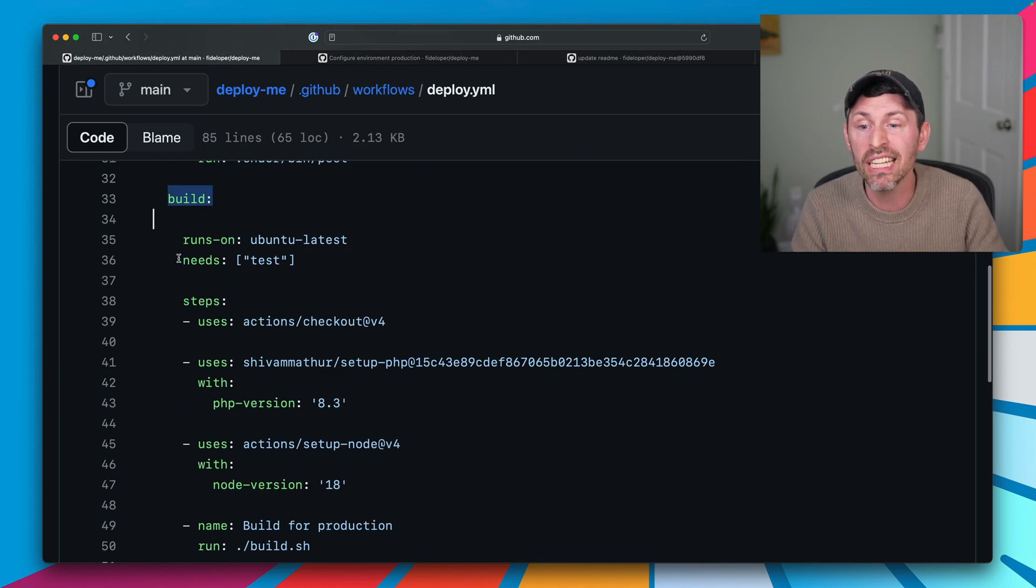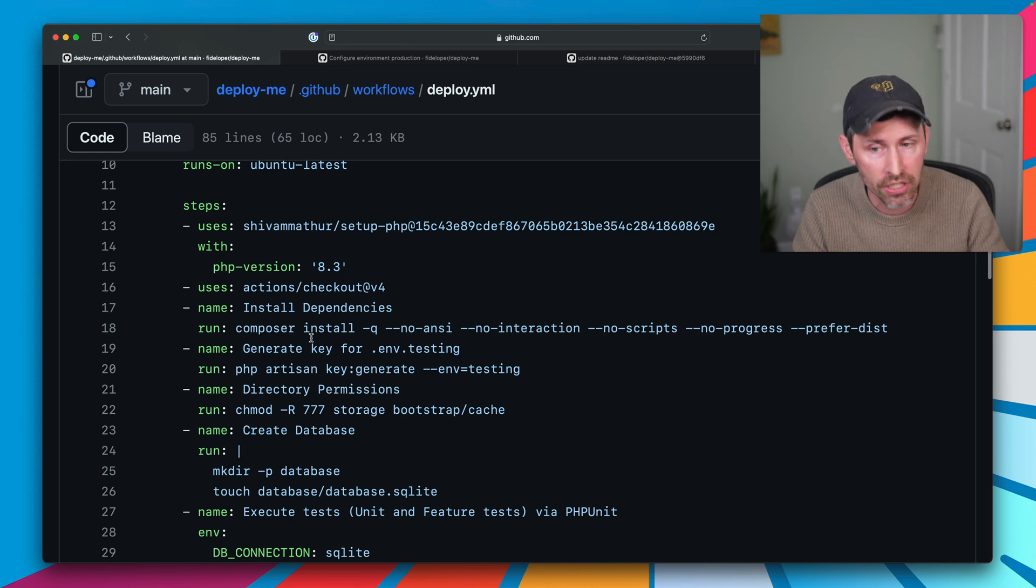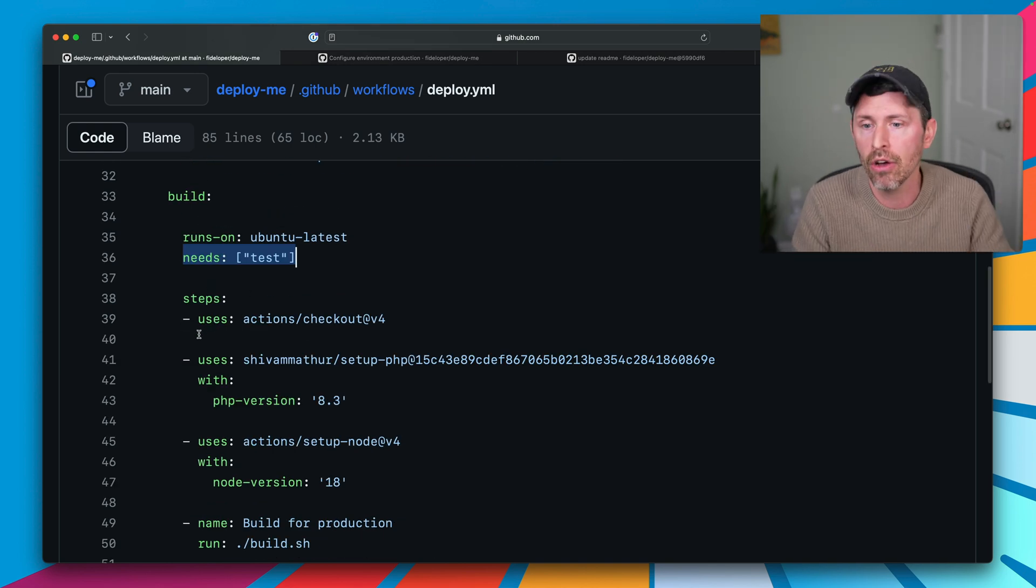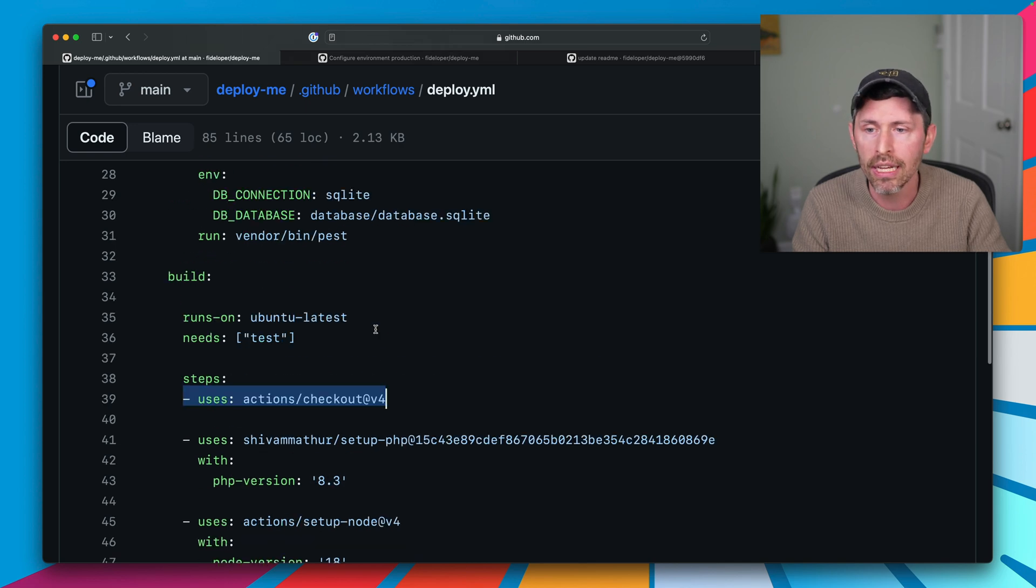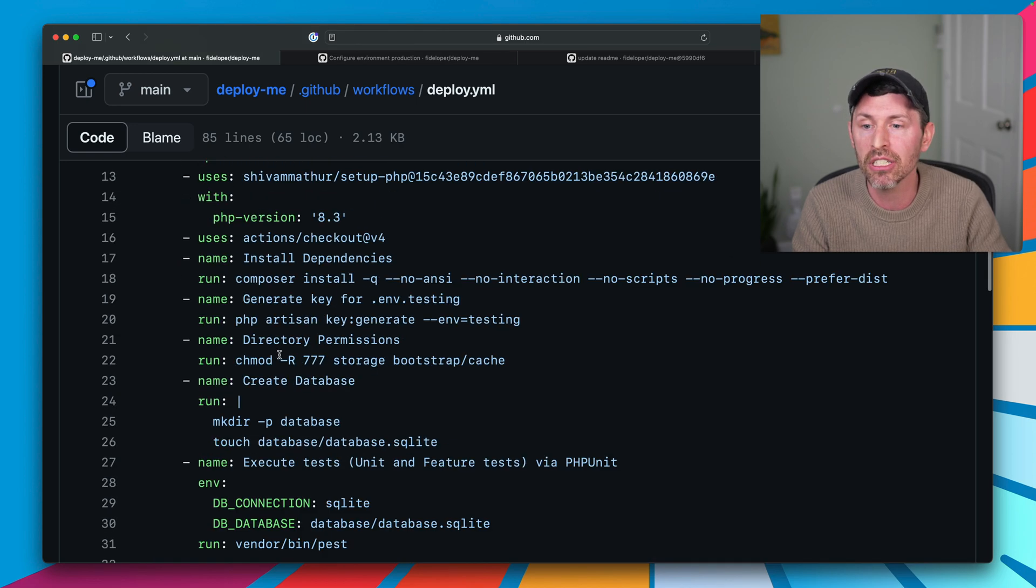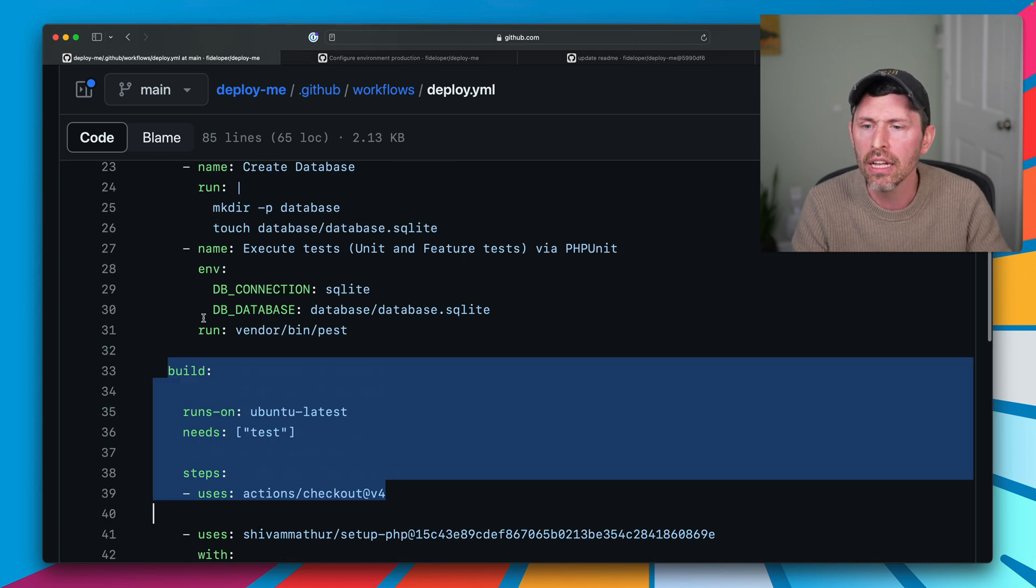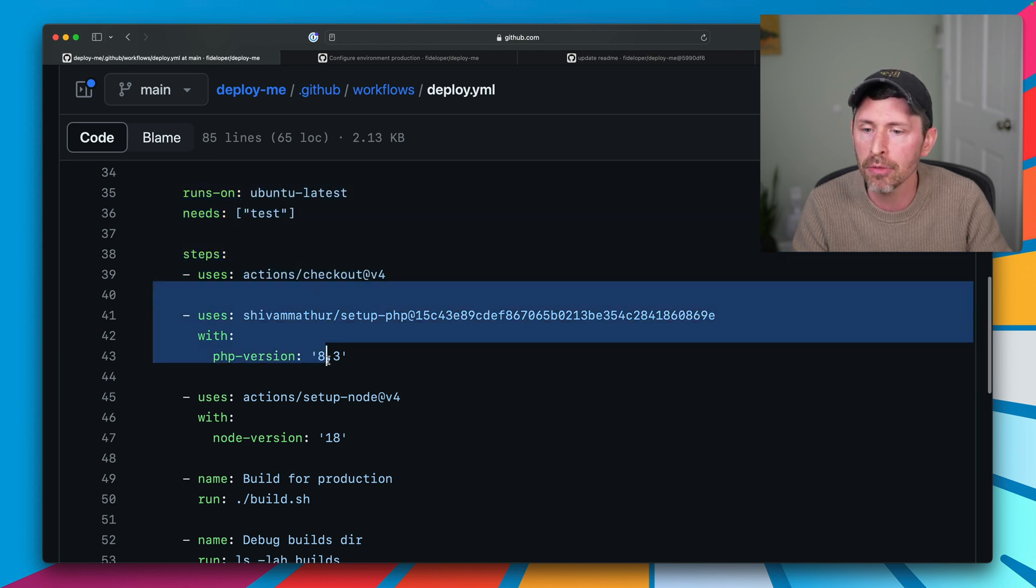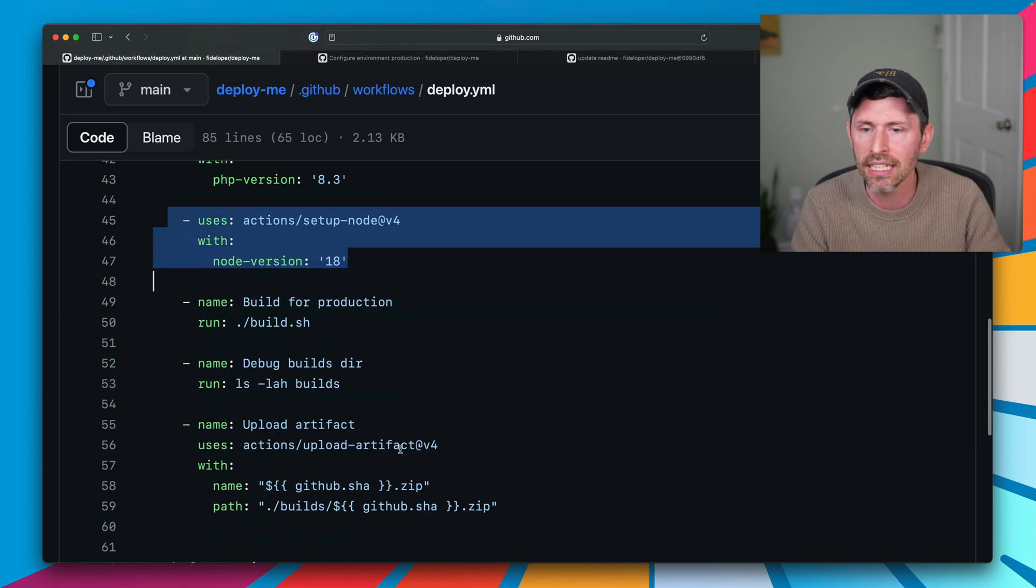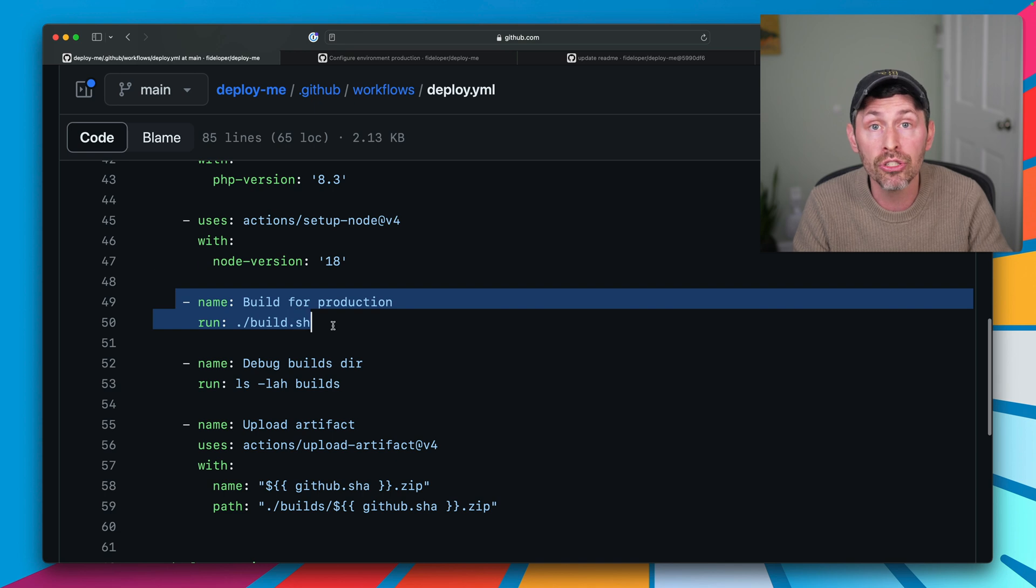So the build step needs tests. So tests are always going to run first. And then we have a build step and that can build our code. So we still need to check out our code in this build step because it's a totally separate step. It's run in a different virtual machine. So we have to recheck out our code, reset up PHP, set up Node because we're going to build static assets. And then I run a build script.